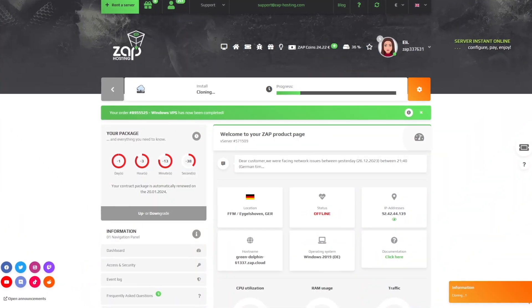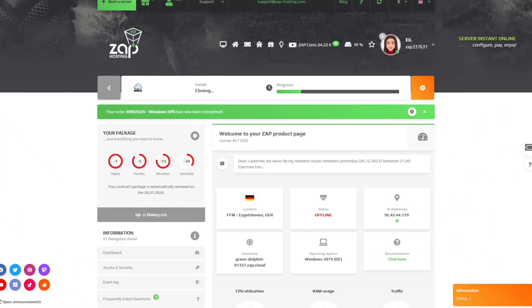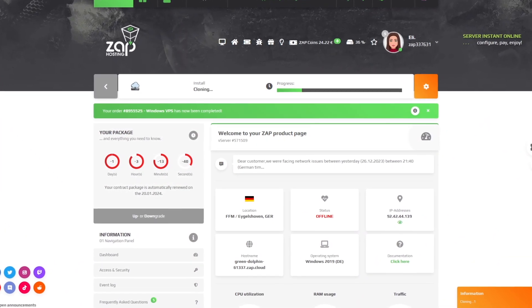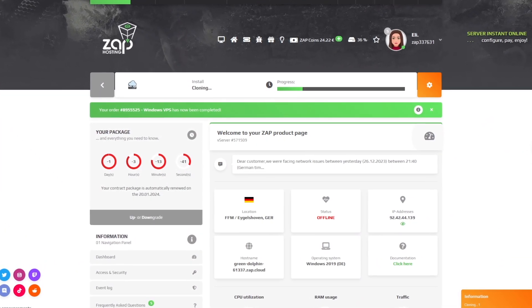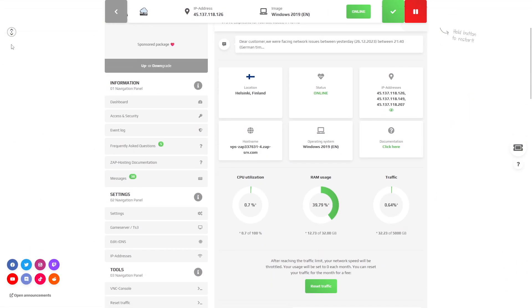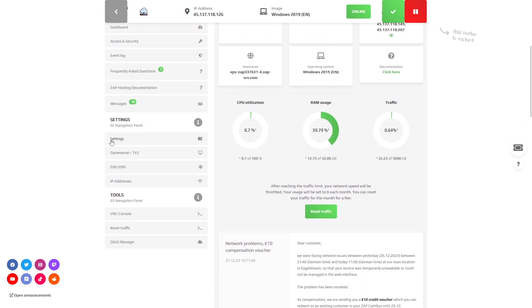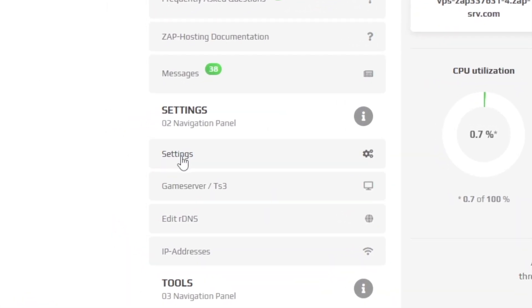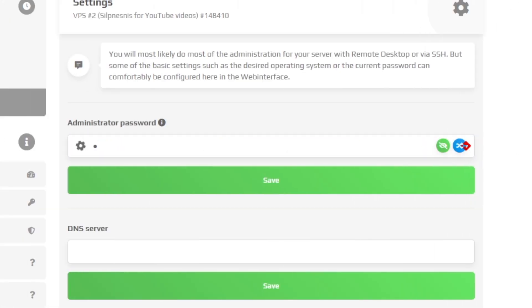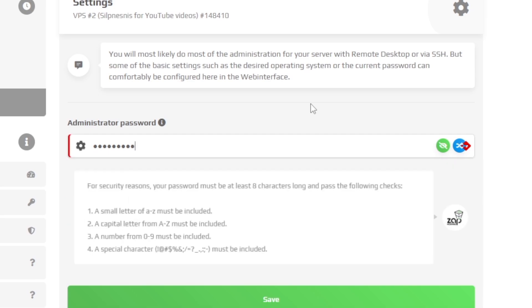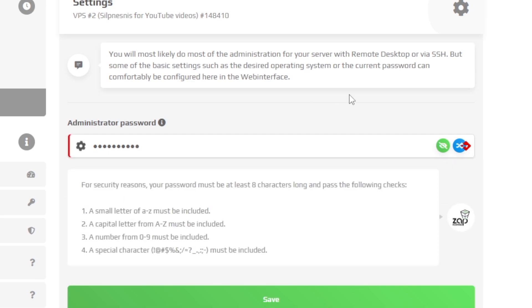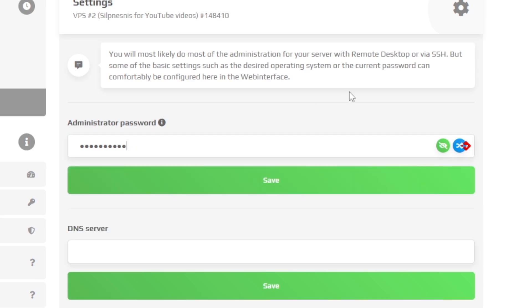Now click on your VPS server and wait for it to finish the installation. Once the installation completes, navigate to the settings tab. Here, create an administrator password that you will use to login via the remote desktop app. After creating a password, click on save.